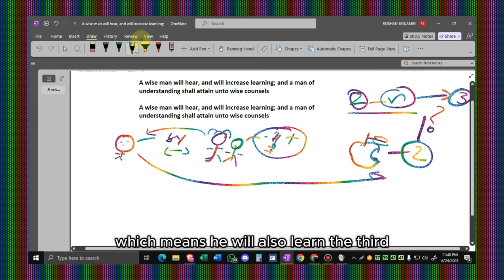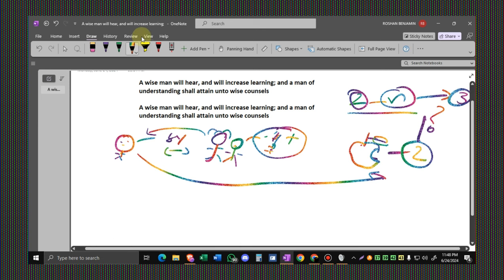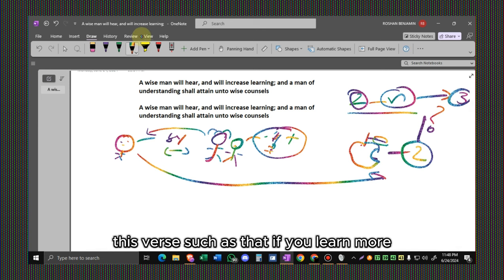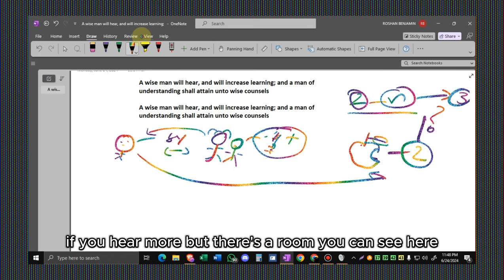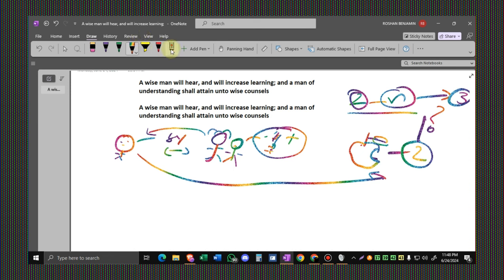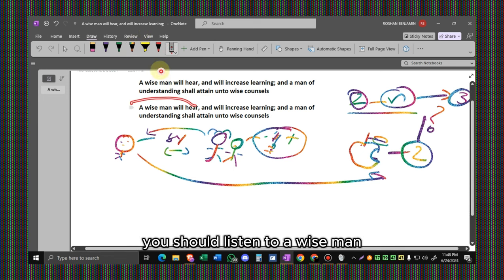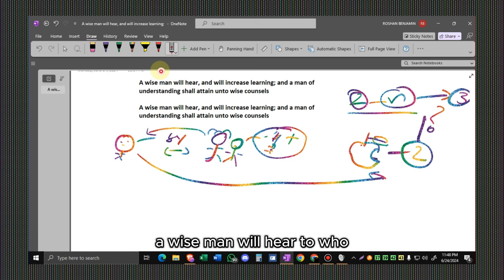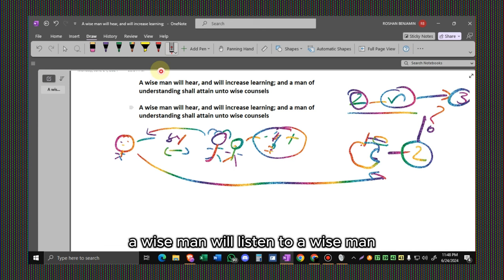This verse suggests that if you learn more, if you hear more, but there's a rule you can see here. You should listen to a wise man. The wise man will hear to who? A wise man will listen to a wise man.